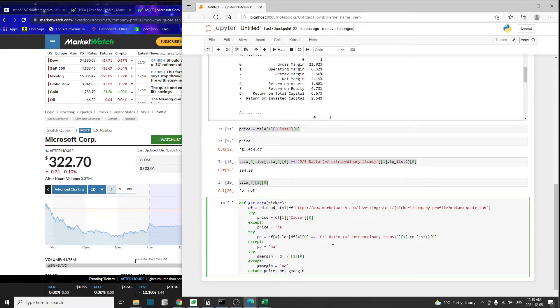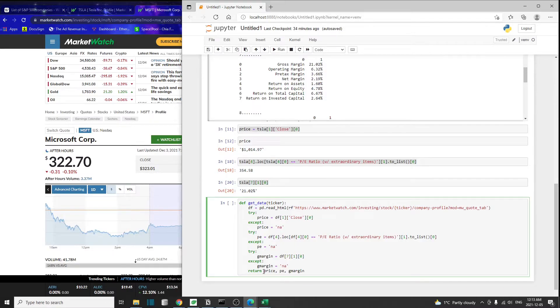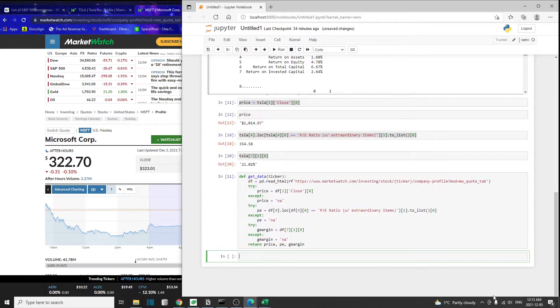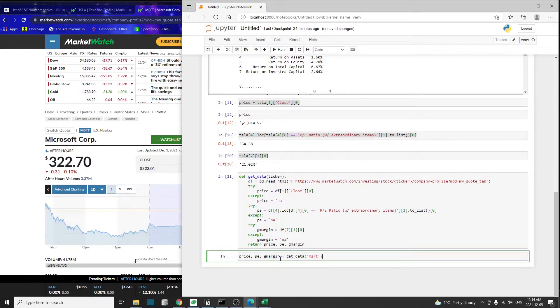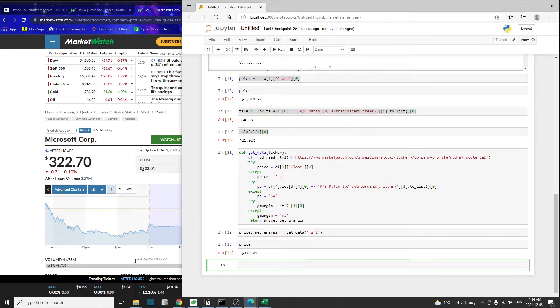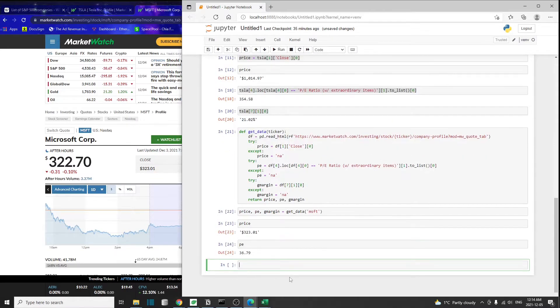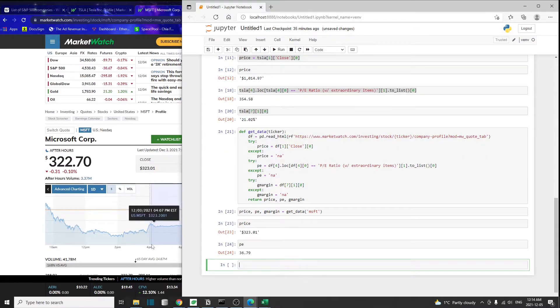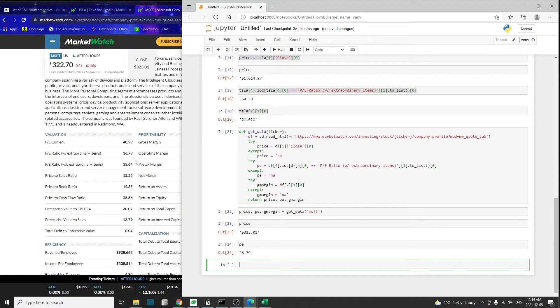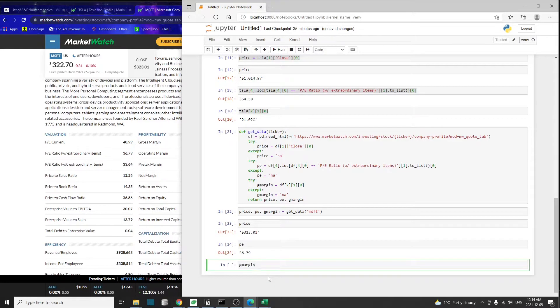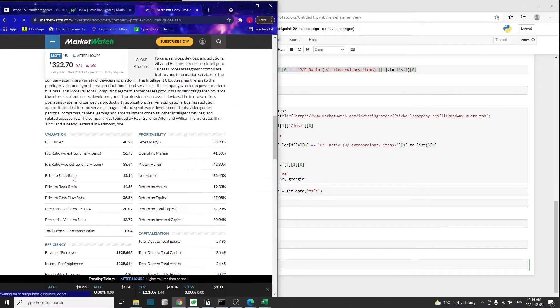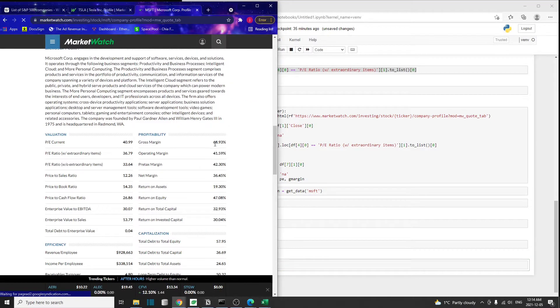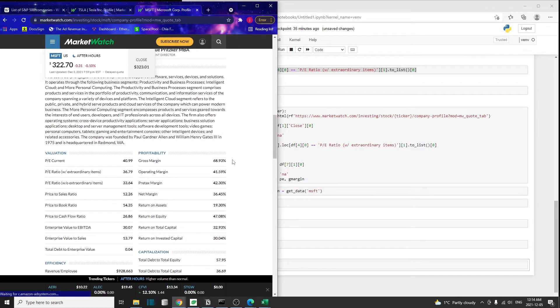Once that's done, I'm going to return price, PE, and gross margin. In case you don't know yet, for a Python function you can actually return multiple values out of a function. You're not limited to returning only one value. I'm going to run this code and let's test it on Microsoft. The price is 323, seems correct. PE 36, which is also correct. And the gross margin 68.93, which is also correct. Our function seems to be working.